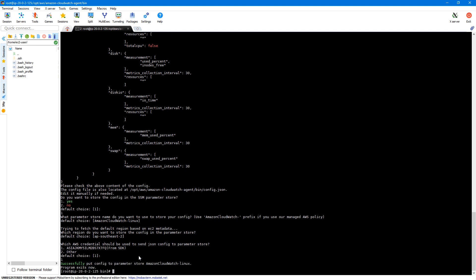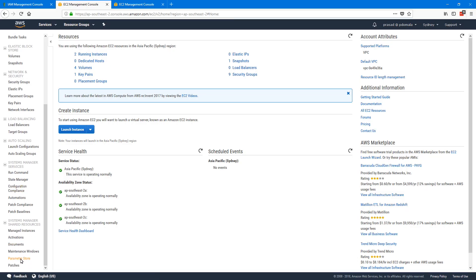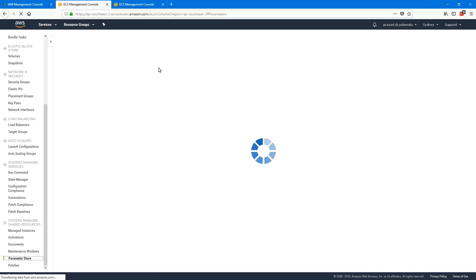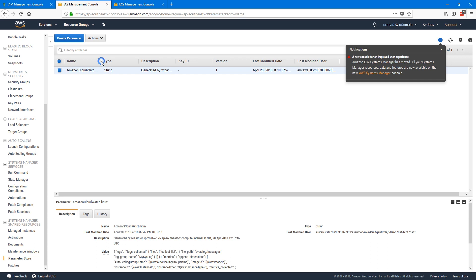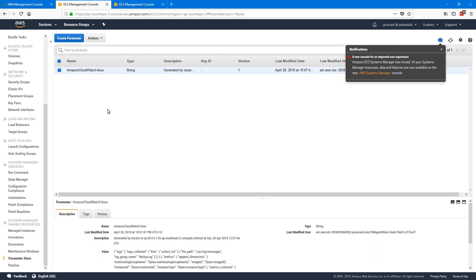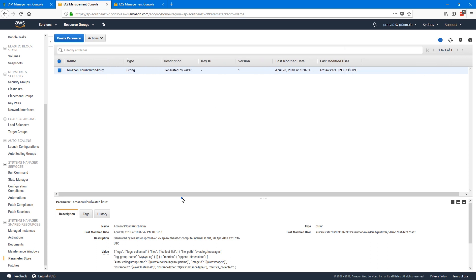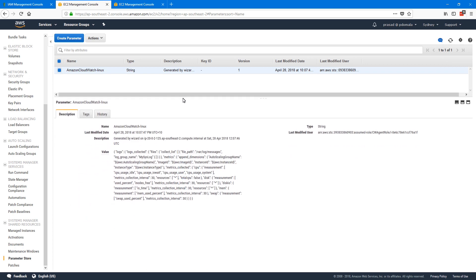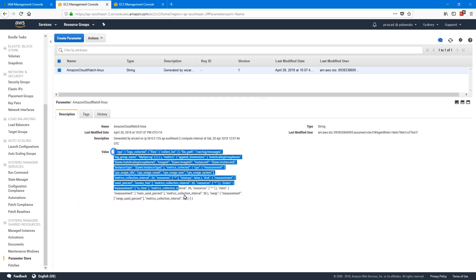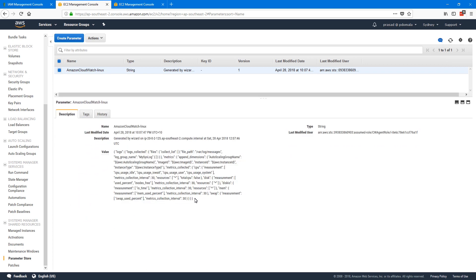Let's go back to our SSM Parameter Store and check the configuration. Under Parameter Store, we have our AmazonCloudWatch-Linux parameter created. If we check the value, it is our config file. Now we can use this parameter to start our CloudWatch agent on any EC2 instance.